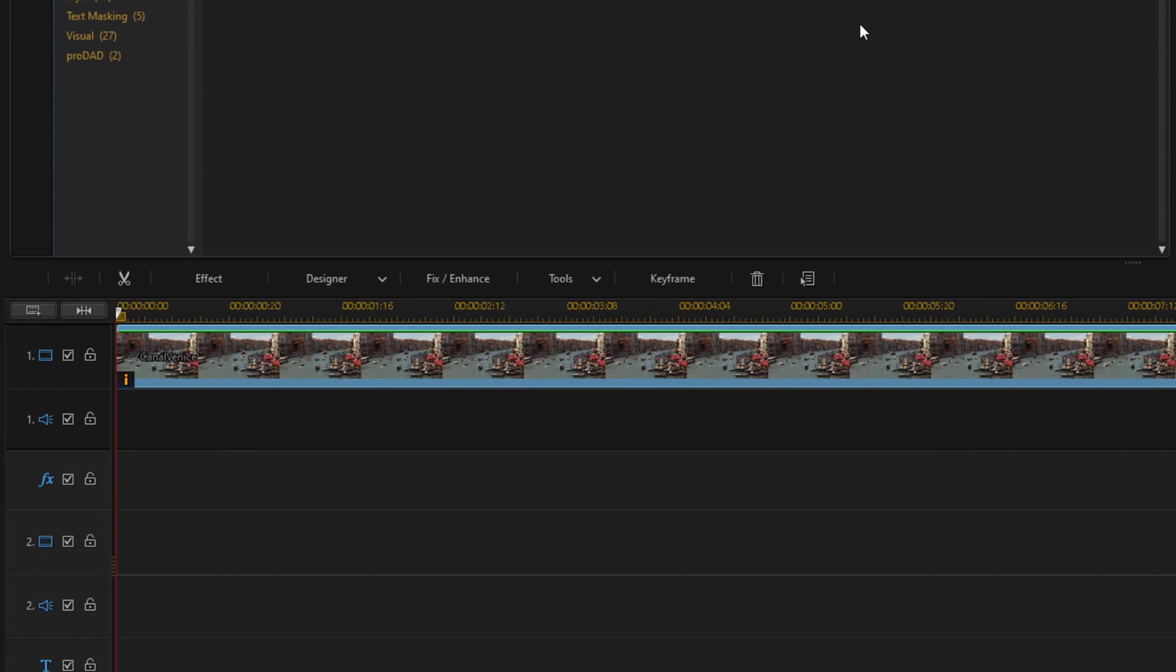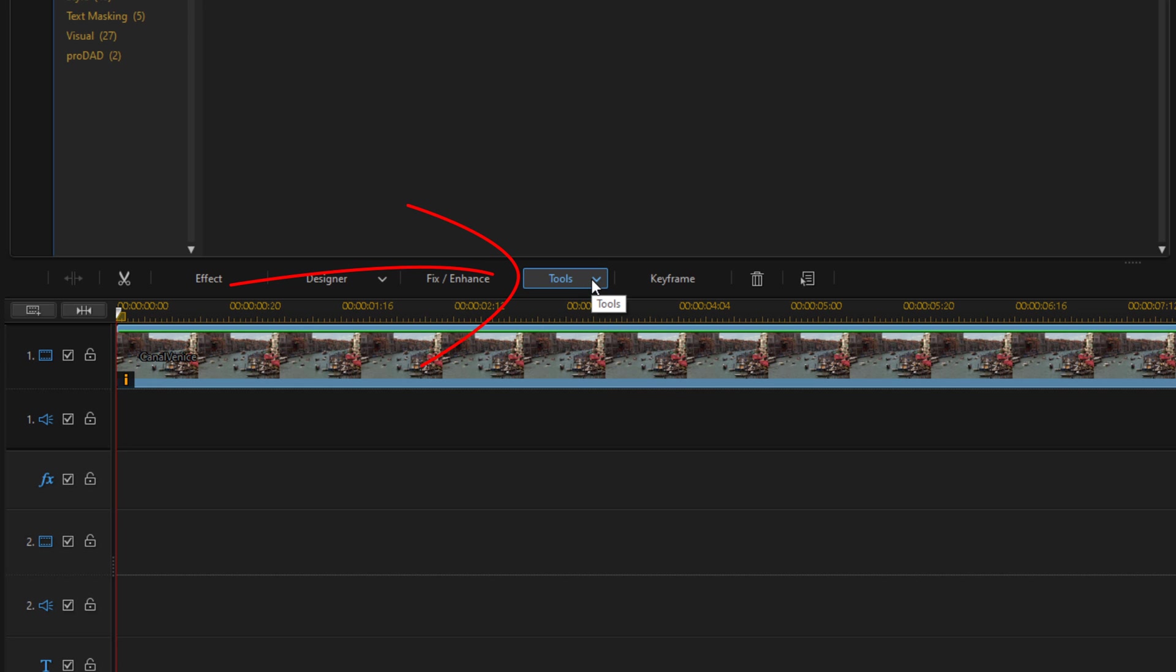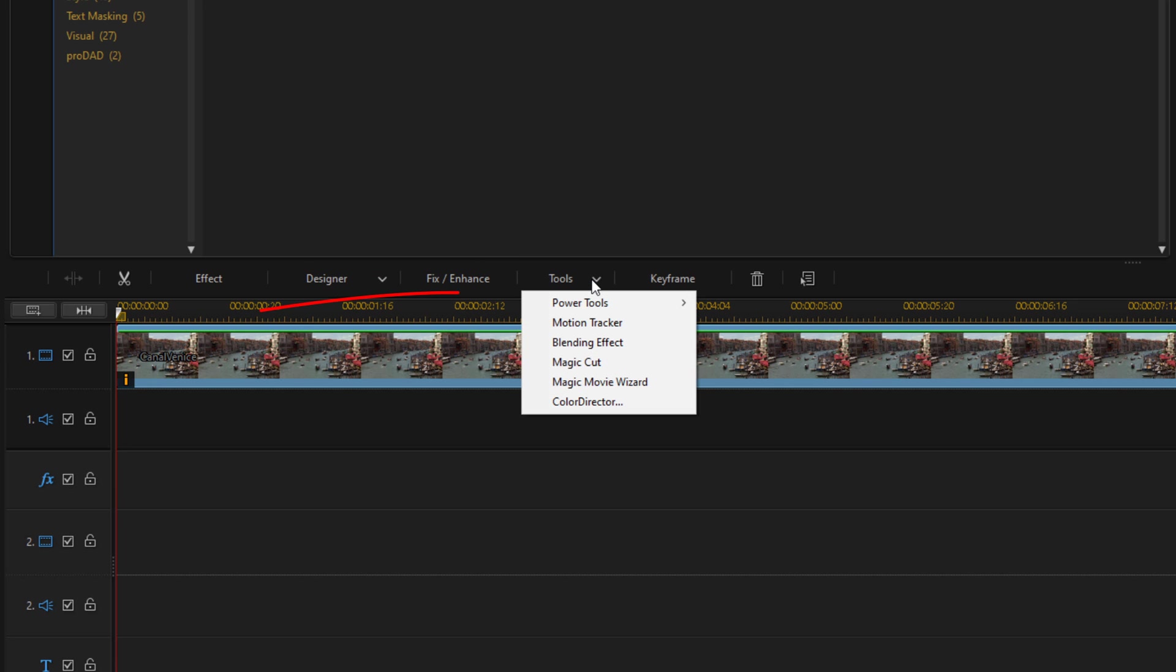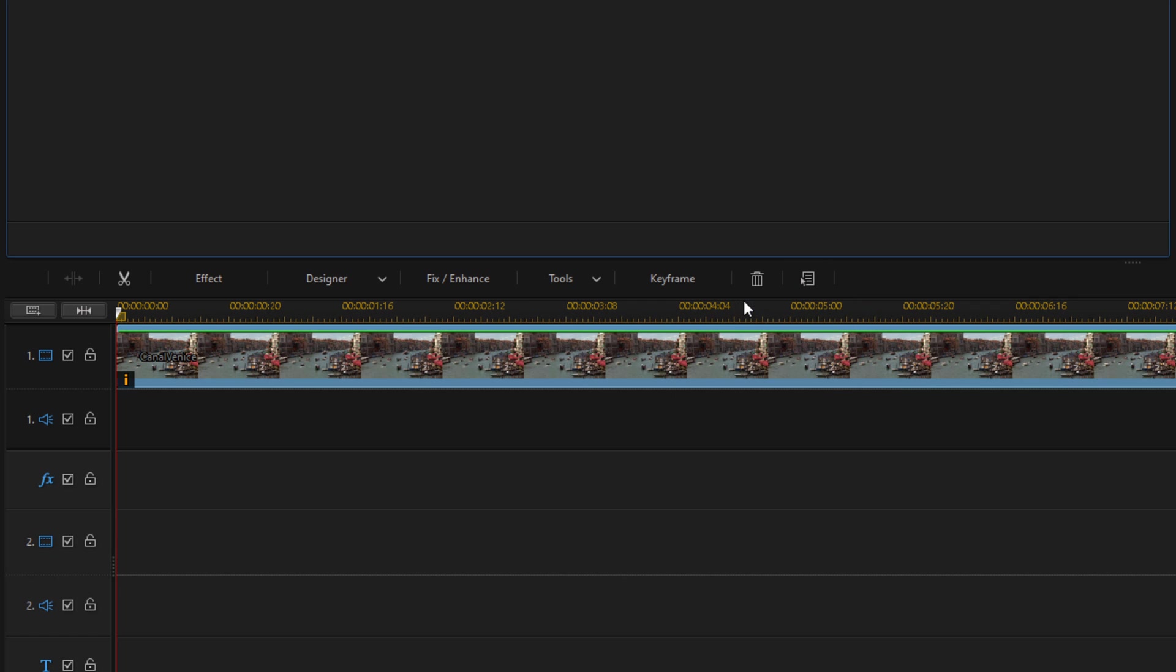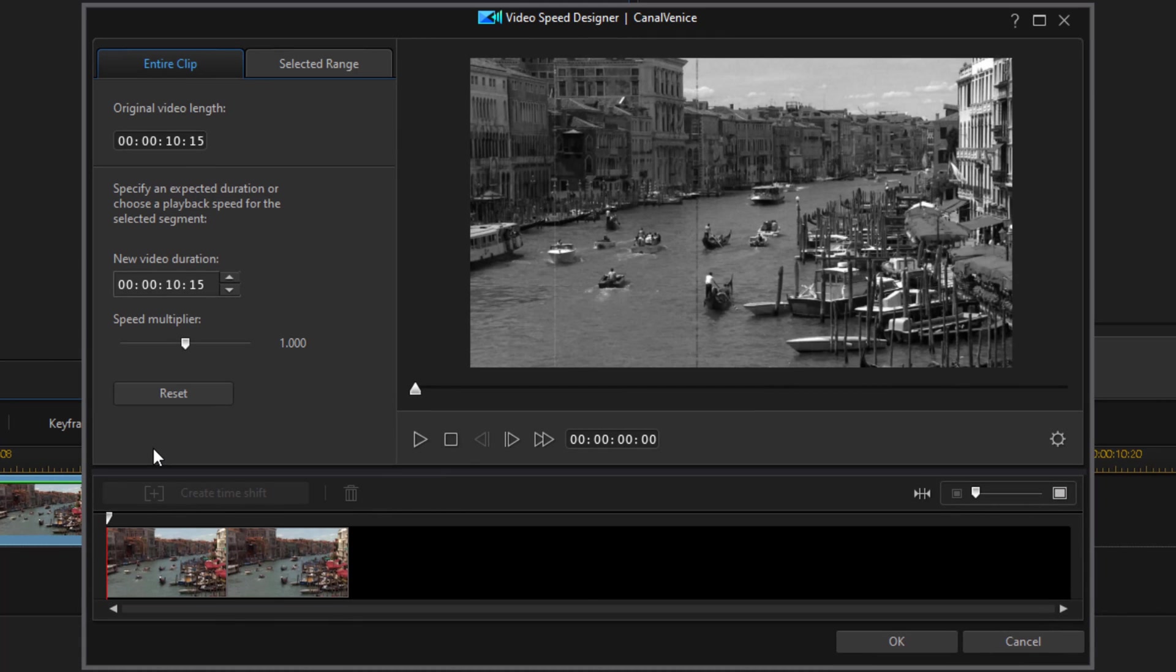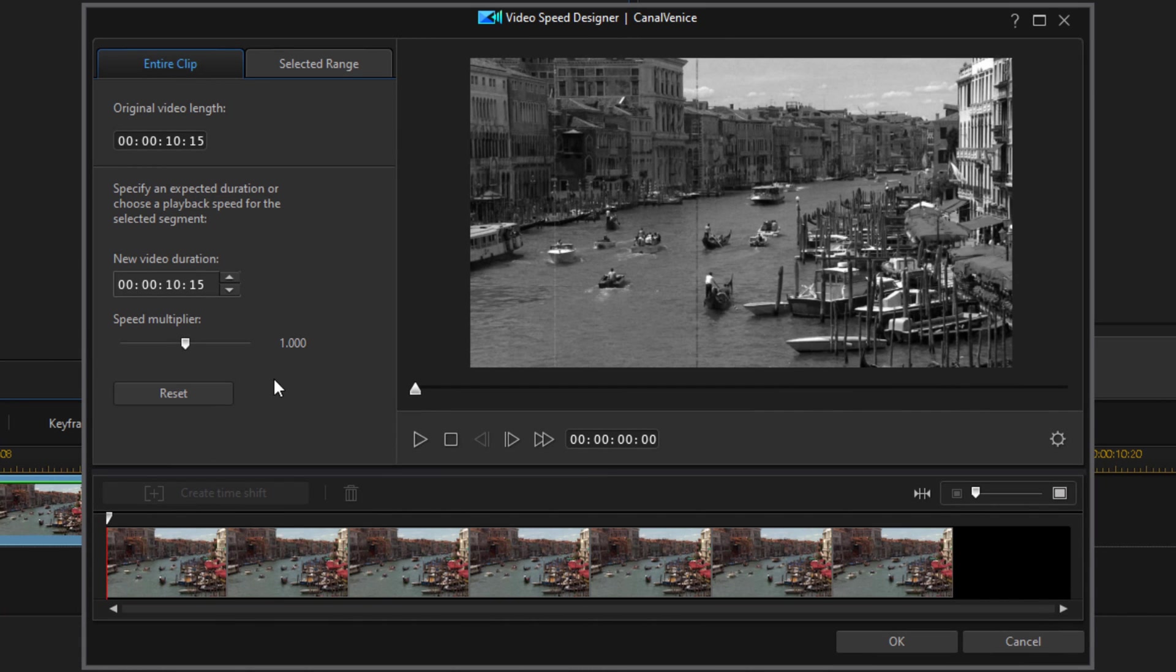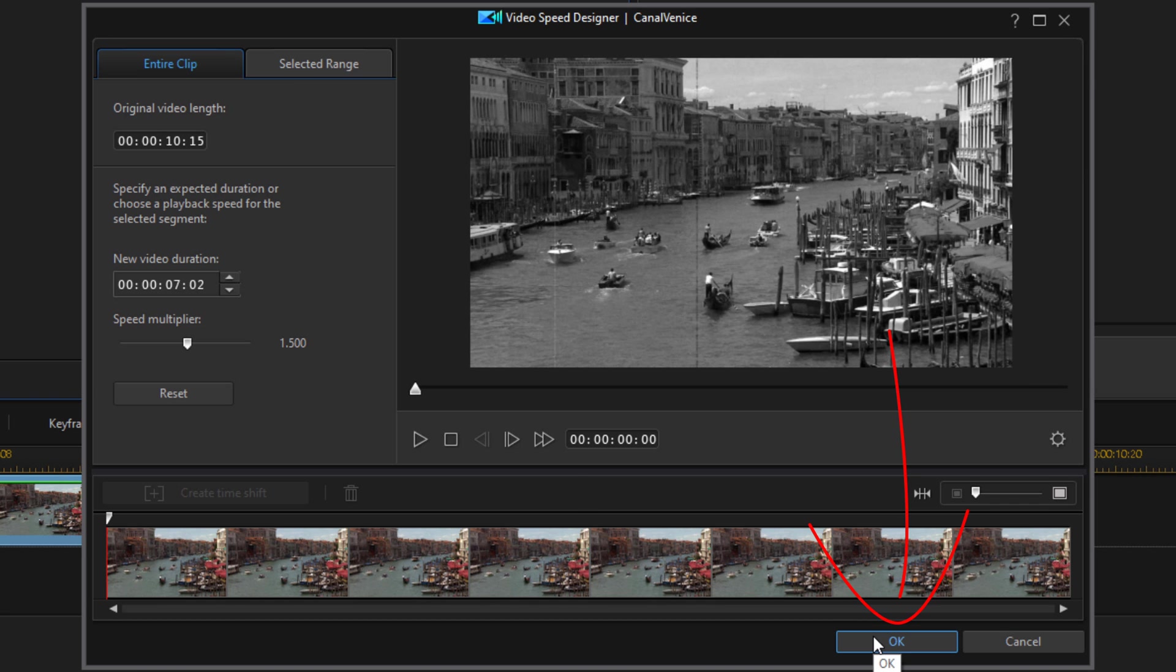Now we need to speed things up, because as you know, everything seemed to be in a hurry in old movies—it was going a little bit faster than normal. Left click on the clip to make sure it's selected, then go to Tools, go to Power Tools, and go to Video Speed. Once this comes up, we want to change our speed multiplier. We're going to change it to 1.5 and hit Enter, then click OK to close this out.